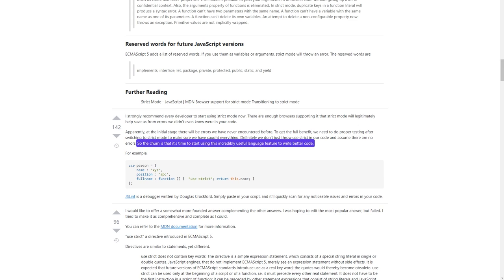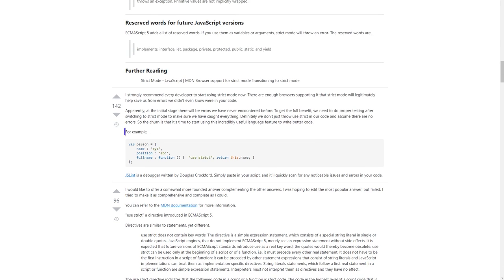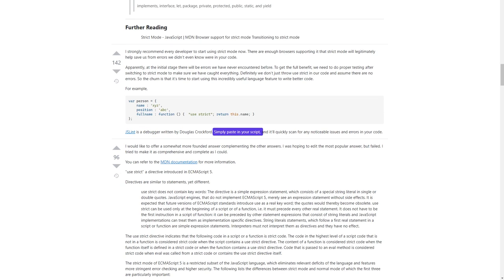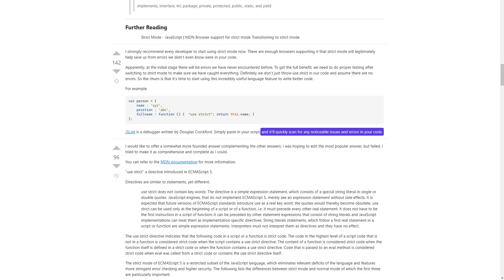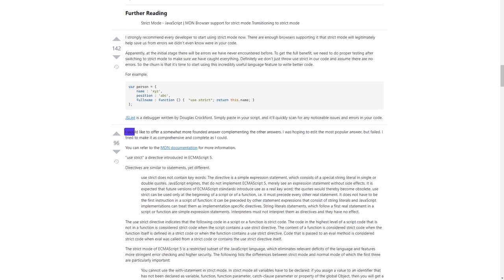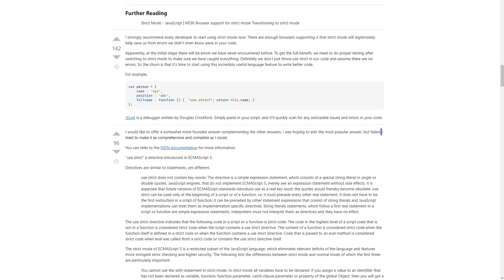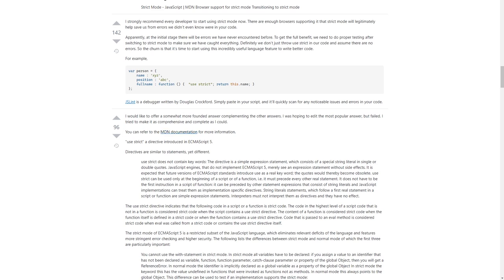Definitely we don't just throw 'use strict' in our code and assume there are no errors. The churn is that it's time to start using this incredibly useful language feature to write better code. For example, JSLint is a debugger written by Douglas Crockford — simply paste in your script and it'll quickly scan for any noticeable issues and errors in your code. I would like to offer a somewhat more founded answer. You can refer to the MDN documentation for more information.